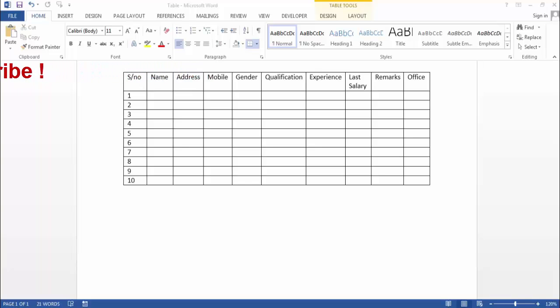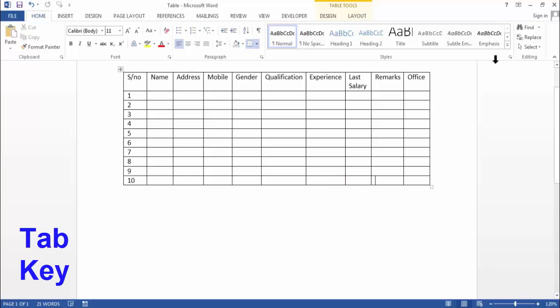So as you can see, there is a table in the Word file and normally we use the tab key to insert a row.